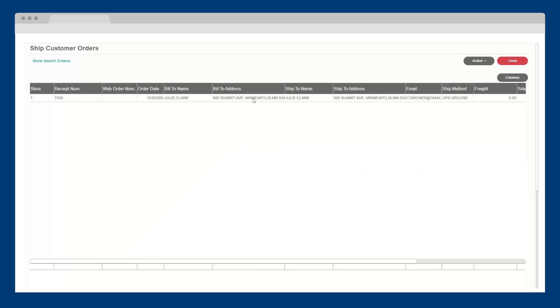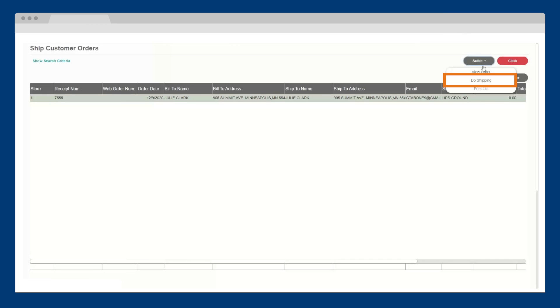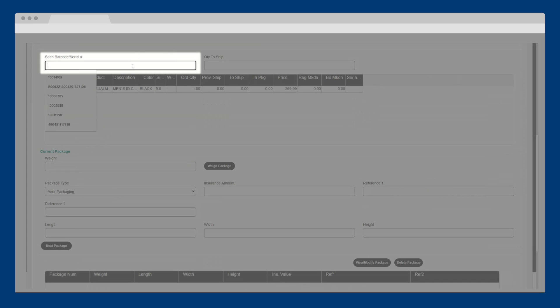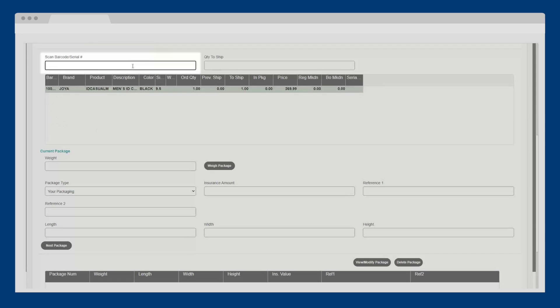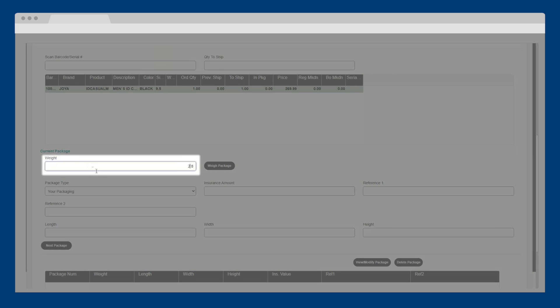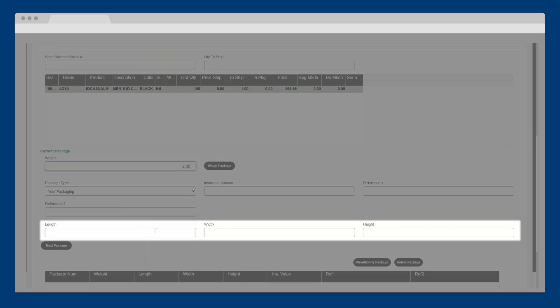Here's an example of a web order that needs to be fulfilled. I click do shipping and scan in the item or items being shipped. Then I enter all of the information needed to ship this package, including the weight, the box length, width, and height.